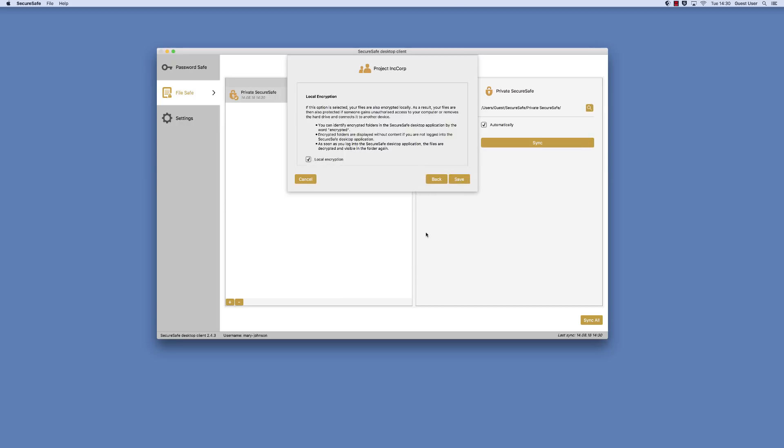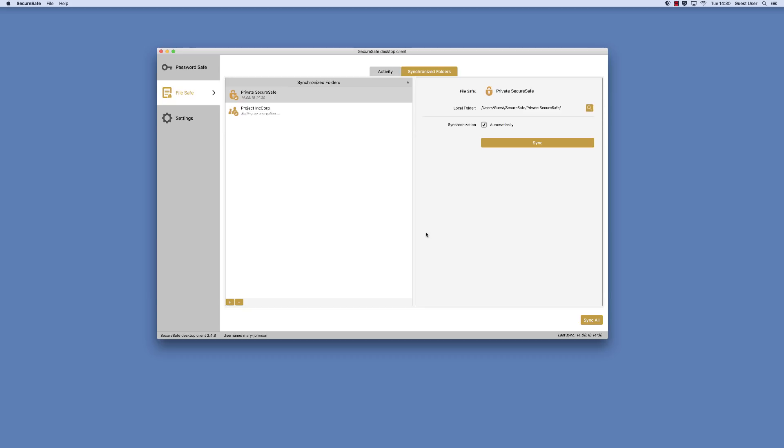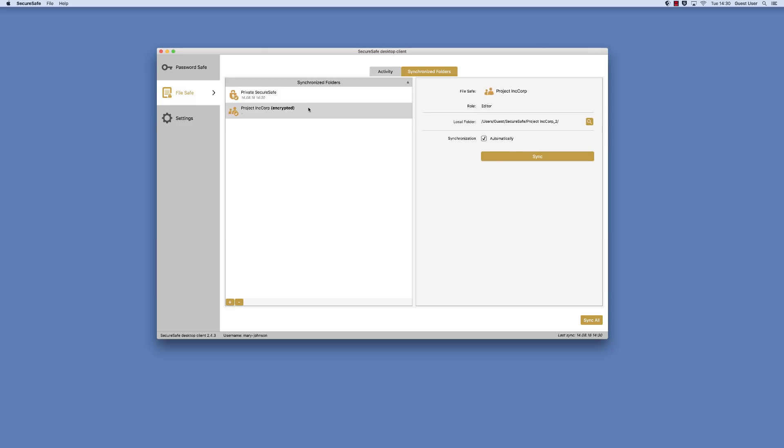Your locally encrypted folder is immediately set up and clearly marked with the word encrypted. To start syncing files to it straight away, select it and click the Sync button here.